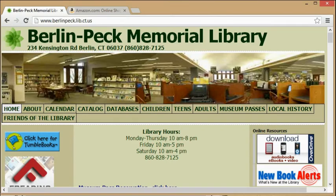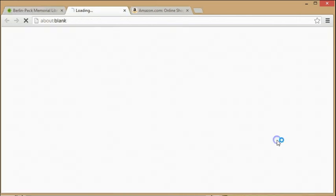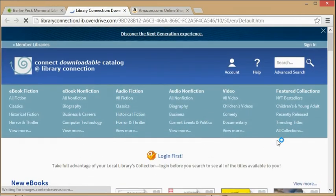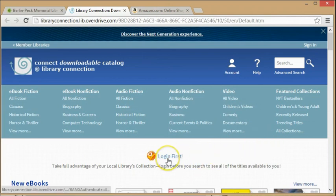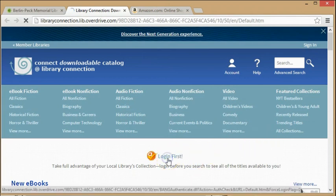You can find a link to Overdrive in the top right of the Berlin Peck website, which is berlinpeck.lib.ct.us. Once there, you can click Login and log in with your library card.